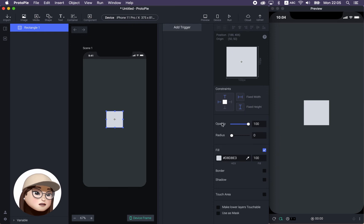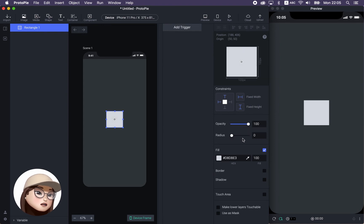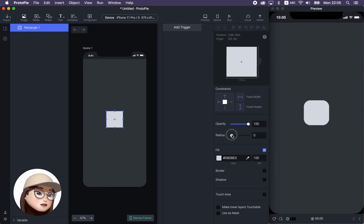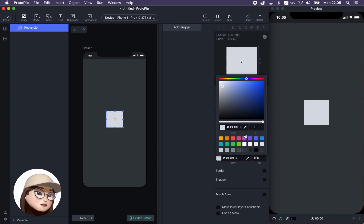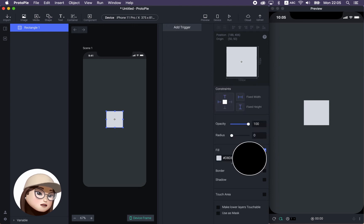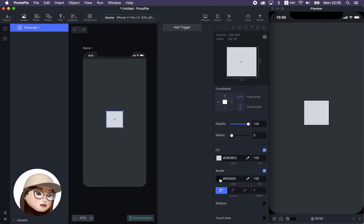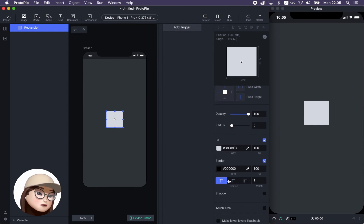Below the constraints section, you will see opacity, which is pretty straightforward — you can play around with it. You can also change the radius here. You can see it clearly from the preview. You can change the fill with different colors, hex codes, and the eyedropper, and also adjust the fill opacity. And if you want to change the border, you can change it almost like any other design tool.